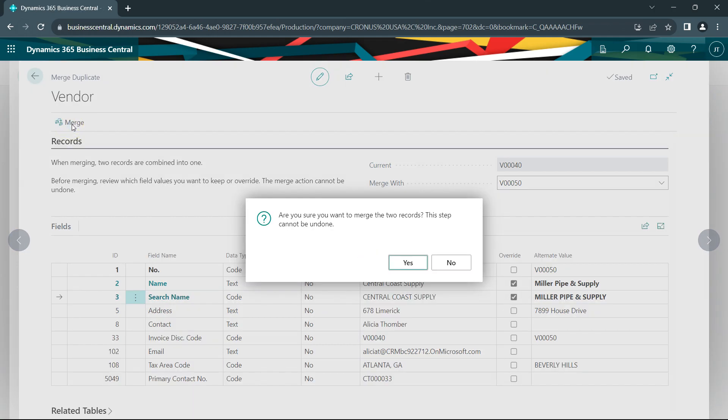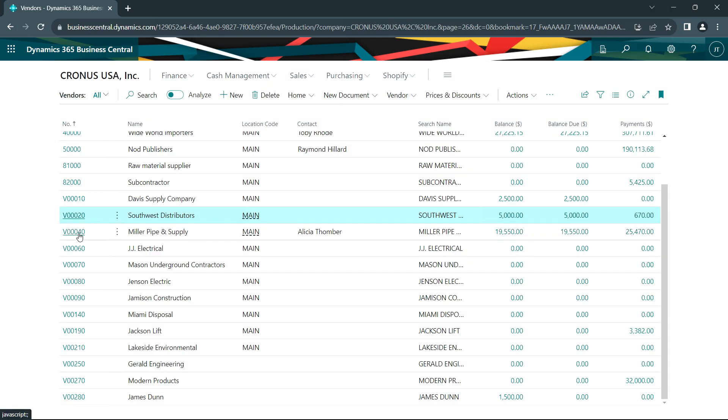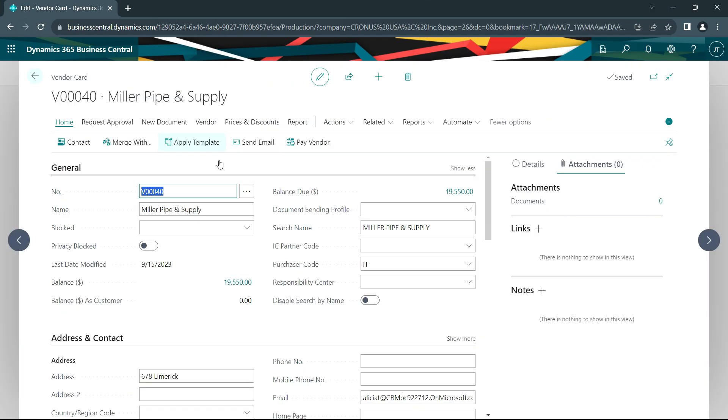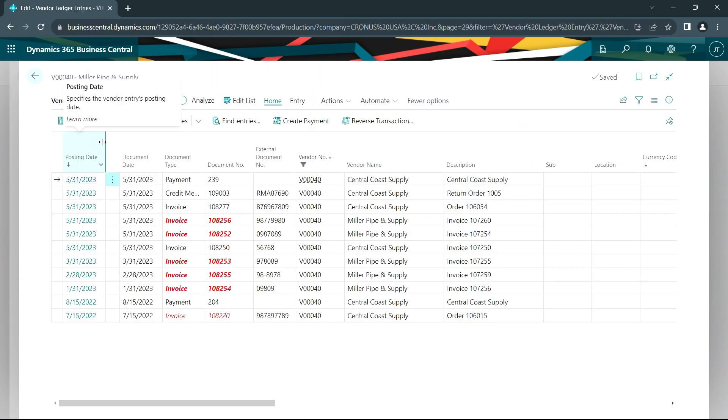Click on this. And now I have one surviving vendor where before I had two. This will allow you to consolidate vendors or customers for which you may have multiple instances. Here's my surviving vendor right here. And when I look at this and look at all the records, I'll have all the ledger entries from both vendors all together. And you can see that here.